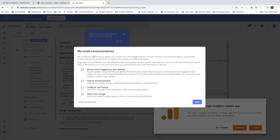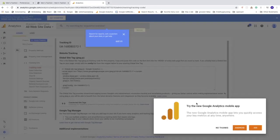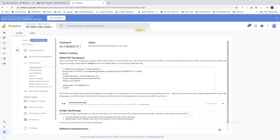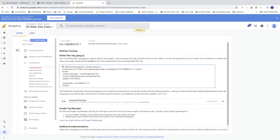You can now set up email communications if you want updates sent to your inbox. I'm going to leave that as it is and click Save. Now you'll see your tracking code — this is the code we need for our Shopify store. Copy it.